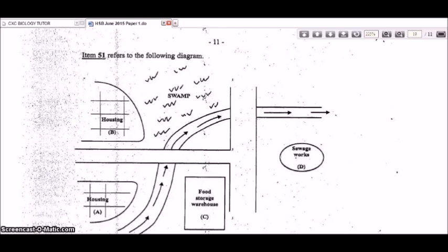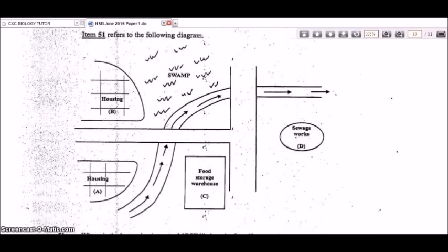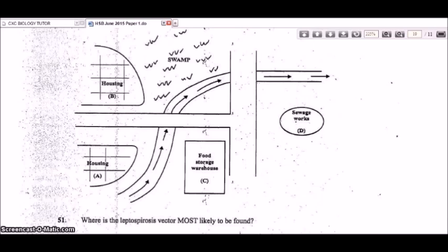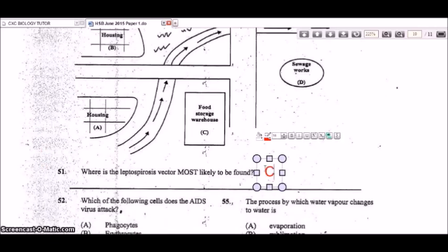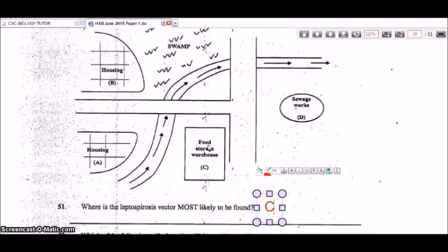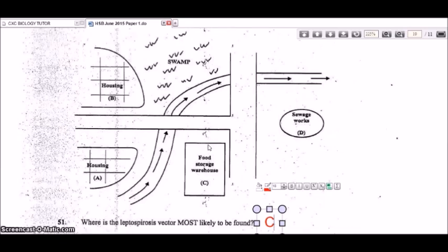Item 51: where is the leptospirosis vector most likely to be found? The leptospirosis vector is rats, and rats are generally found in food storage warehouses, so the answer is C. For dengue or chikungunya, the vector is the mosquito, and swamp areas would have high numbers of those vectors.